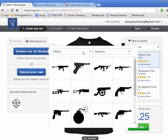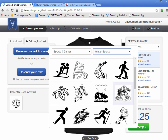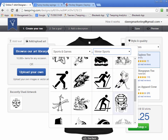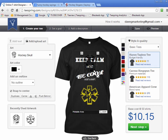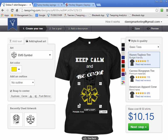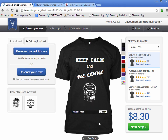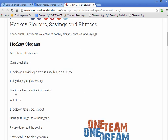Maybe there's some hockey art in the gallery under Sports > Winter Sports. There's actually a hockey skull right there — that's a cool one. So if we take that skull, we could pair it with one of those sayings. 'Fire in my heart, ice in my veins' — that could work with that skull image. So that's kind of a cool, quick design concept right there.